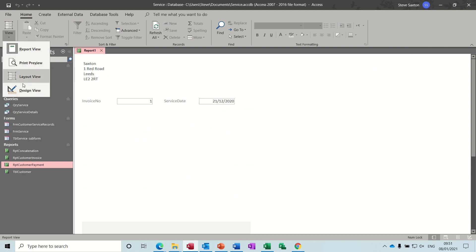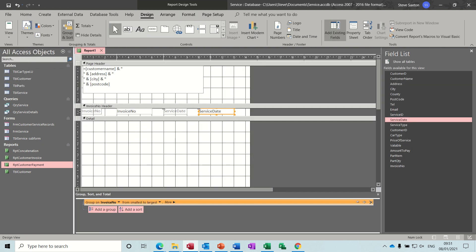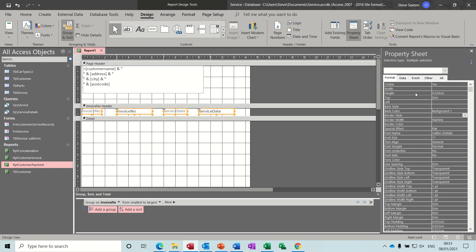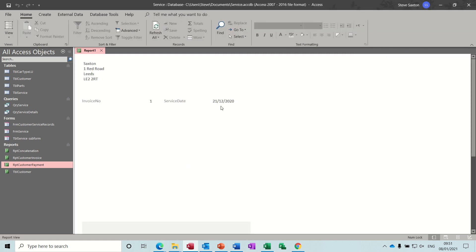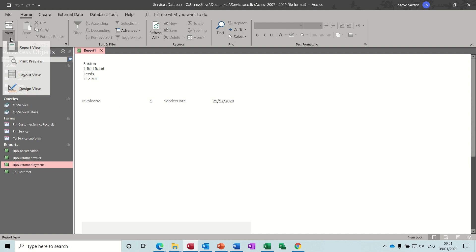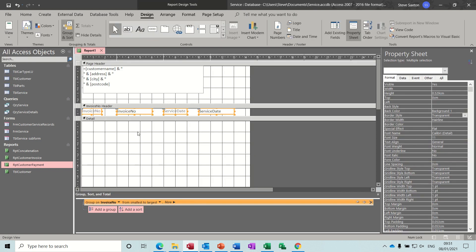Let's get rid of the boxes - click to highlight everything and set border style to transparent. You can see the difference when you don't use concatenation: you end up having big spaces. So you probably do want to concatenate those fields as well, but we'll leave that for now. Now we're looking at the service details.